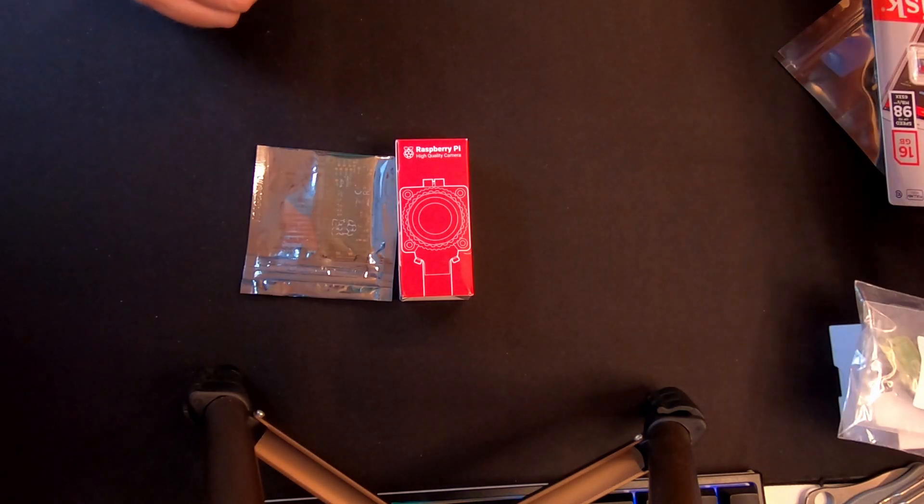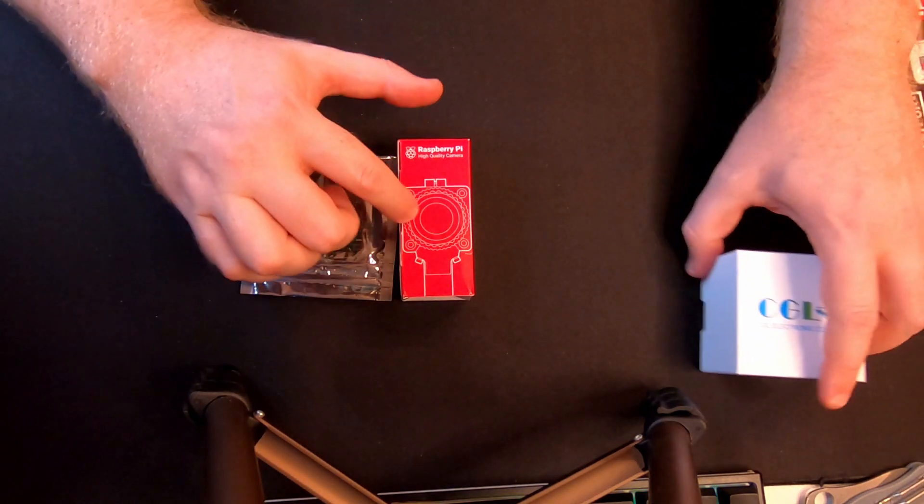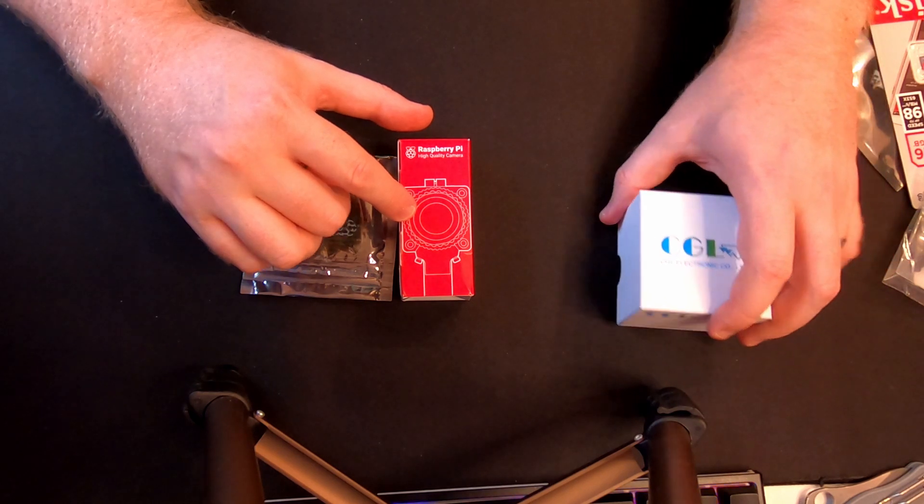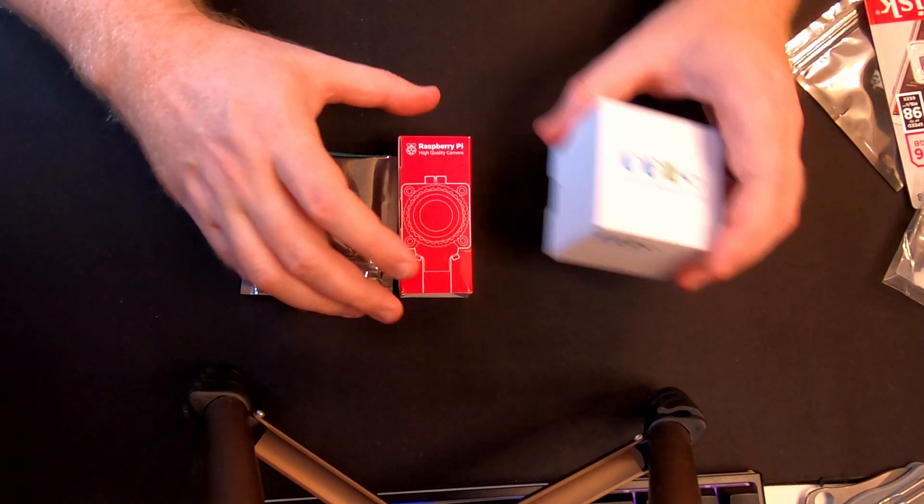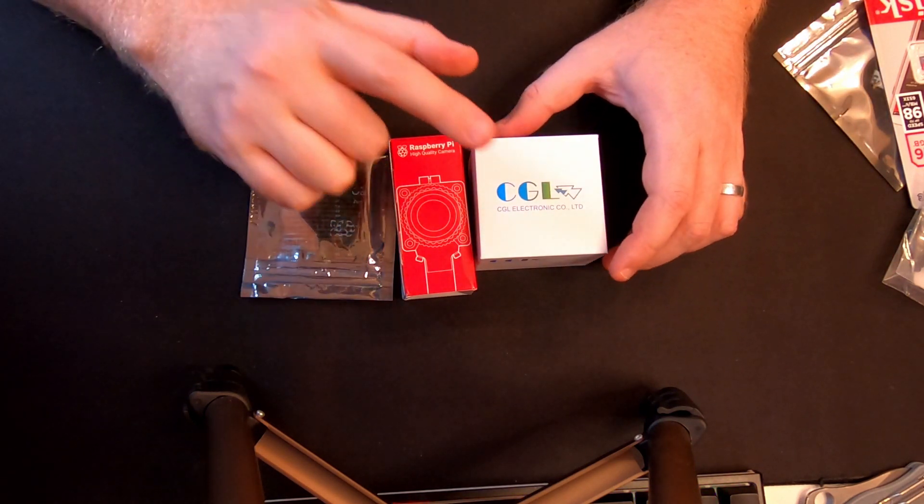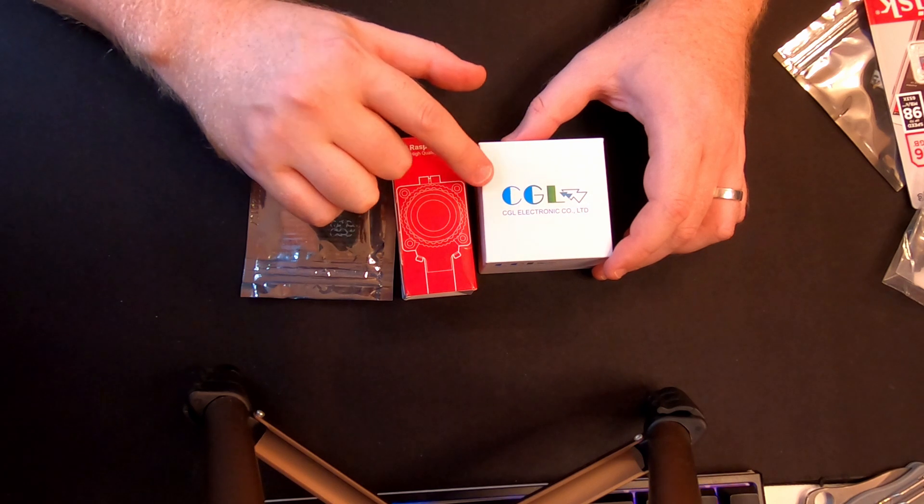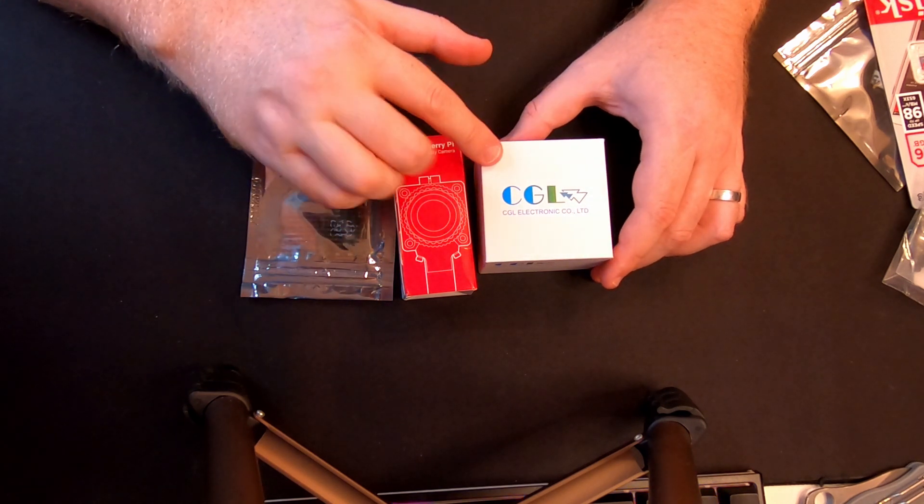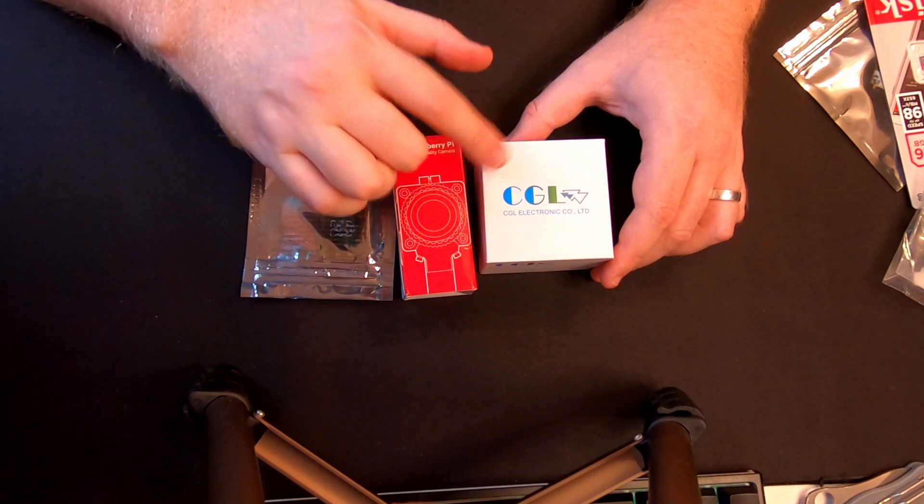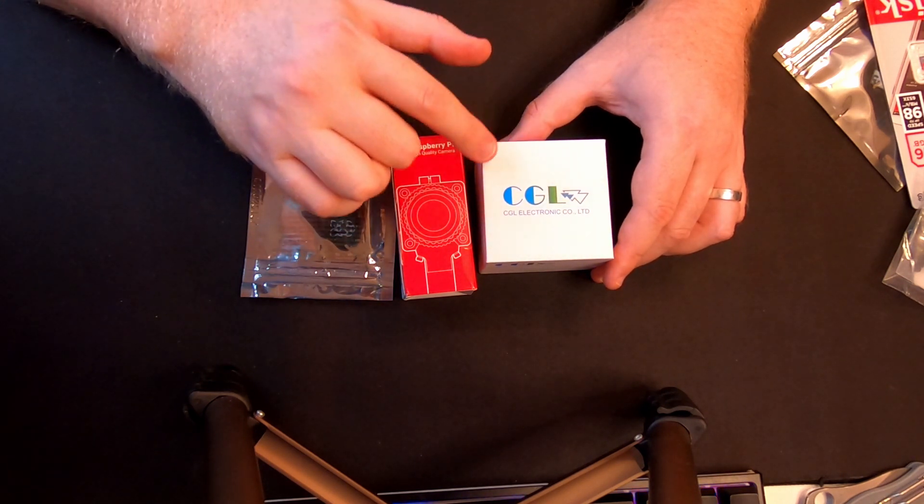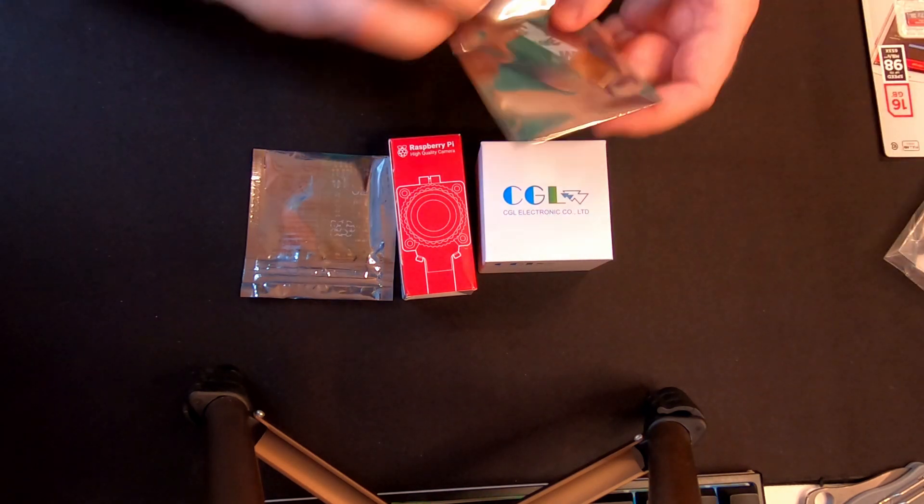So what else do we need? To go with the Raspberry Pi high quality camera module we also need a lens. The lenses are sold separately. You can get a telephoto lens or in this case we've got a wide-angle lens because this is going to be used for a webcam and potentially for streaming.